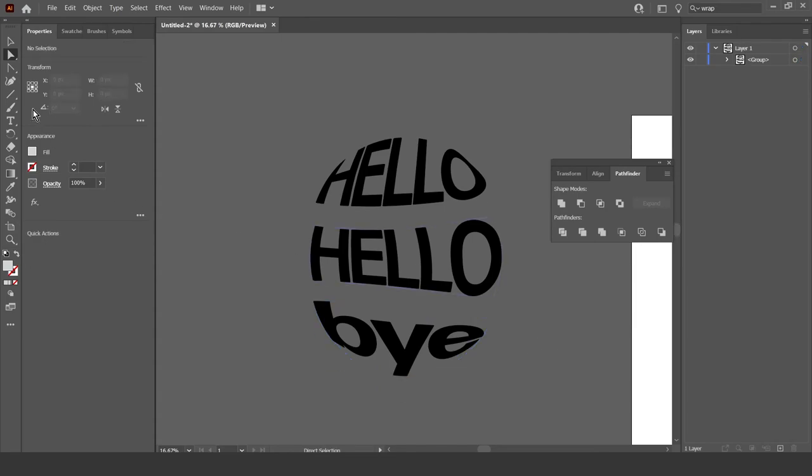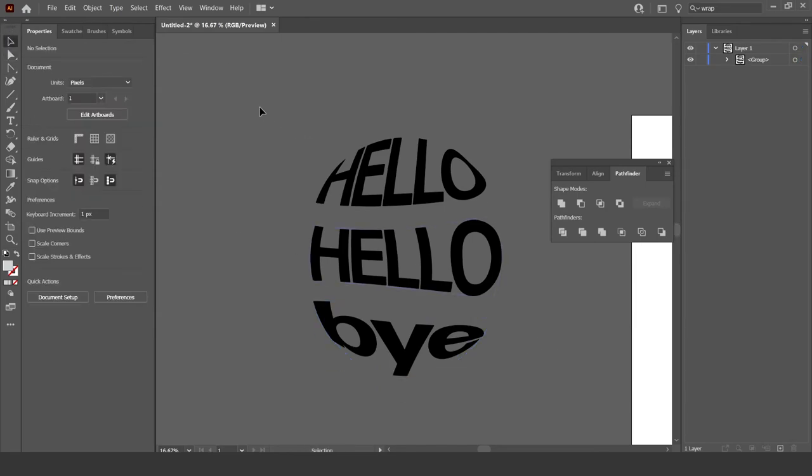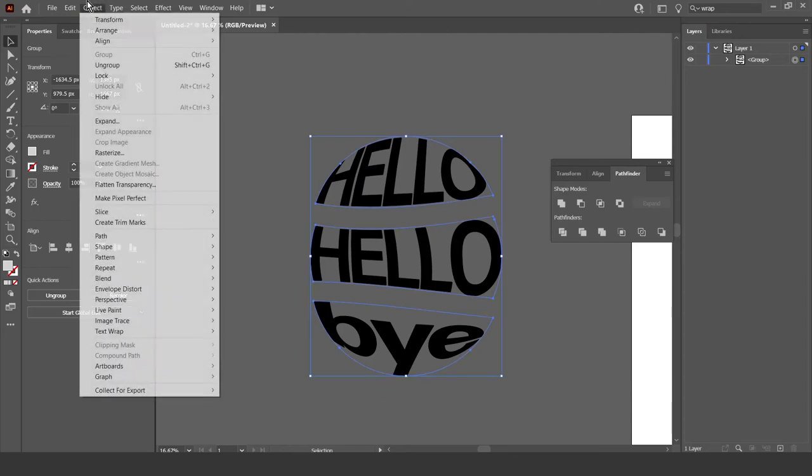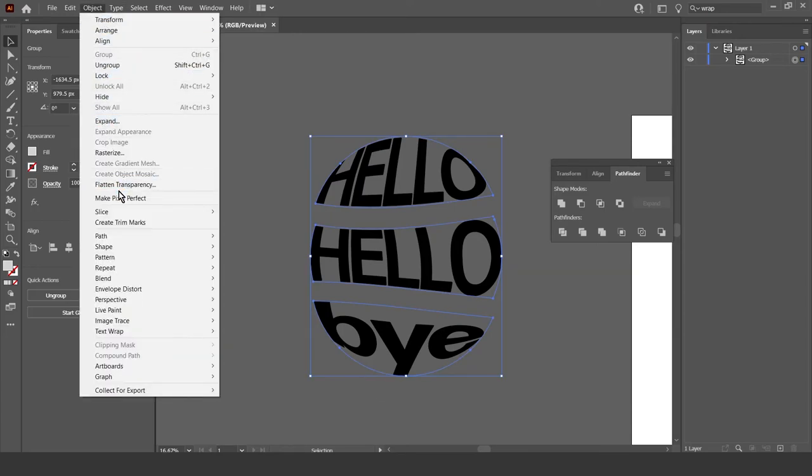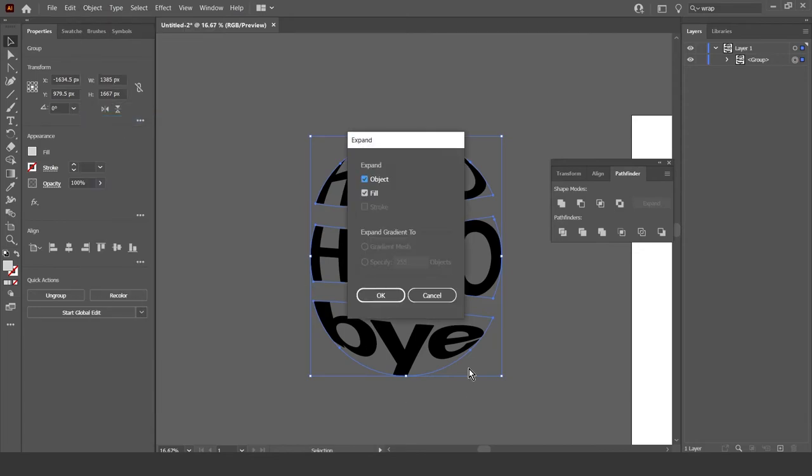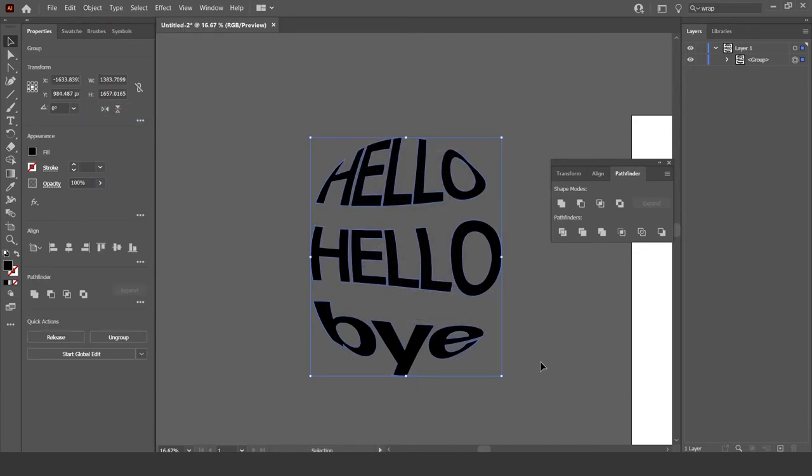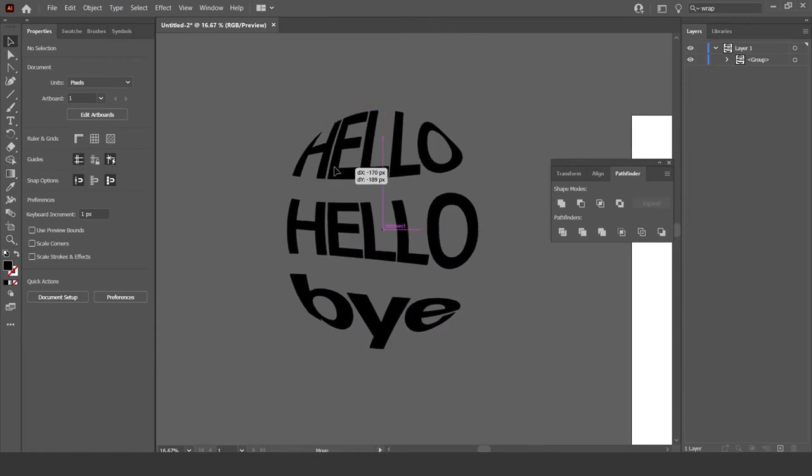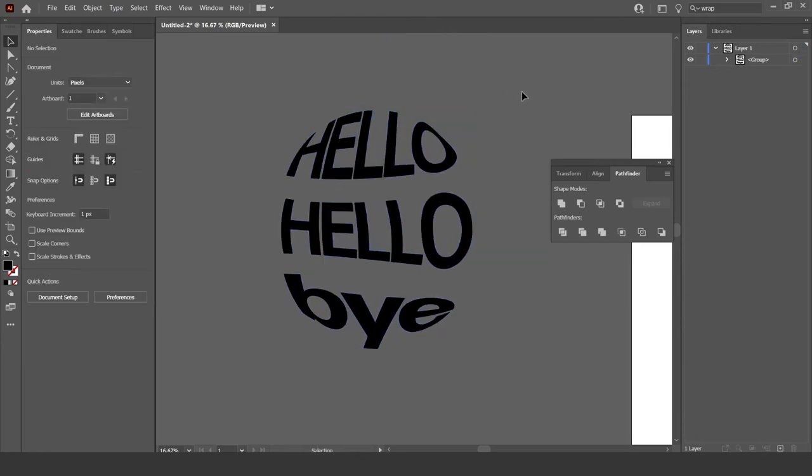Now what you want to do is select all of it. So just select all of it. Go to object. And then expand. Okay. There you go. So now it's kind of its own shape. It's not limited by the text tool or anything like that. It's its own thing.